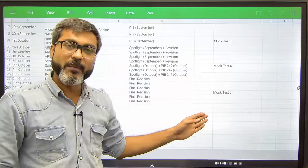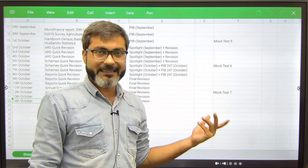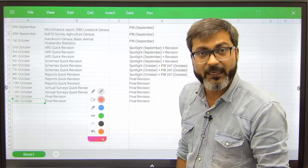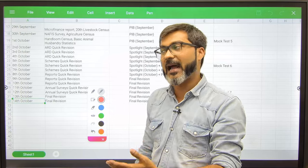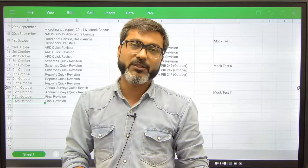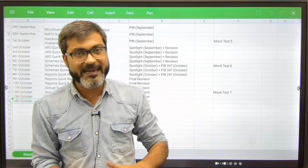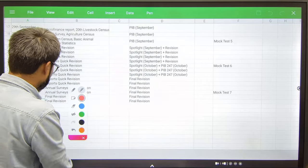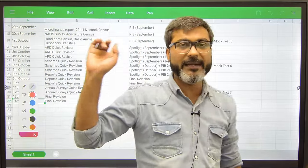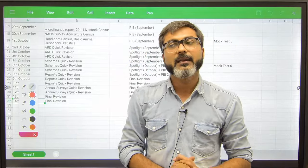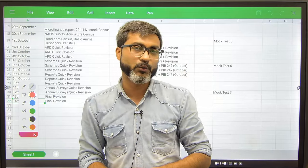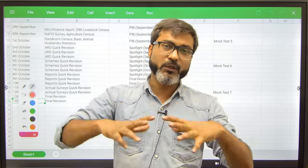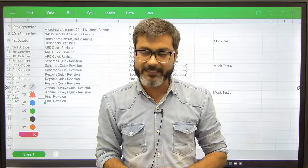I think these targets are doable, I believe these are achievable. You guys can also download this timetable. If you have any doubts with respect to the strategy, with respect to what you have to do in the next 30 days depending on what is your status, everyone's status of preparation is different today.